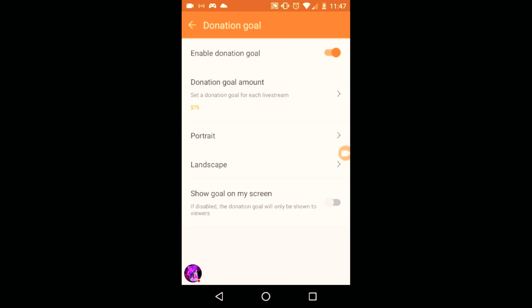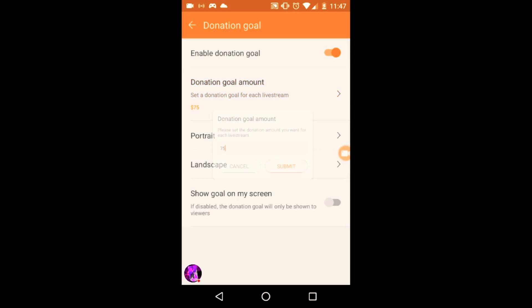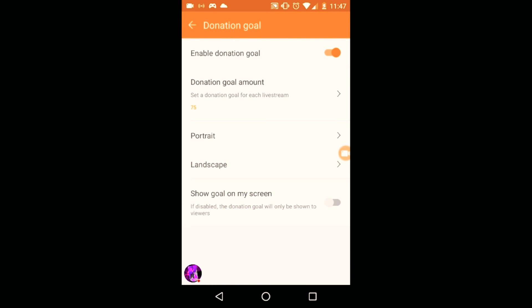To set the amount of goals, the default will be disabled. I put 75 — you can set however many you want. You can also show the donation screen on your screen while playing, but I don't like that because it's gonna block half of my screen.